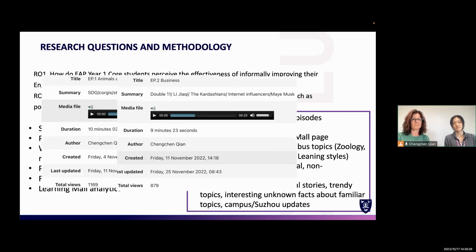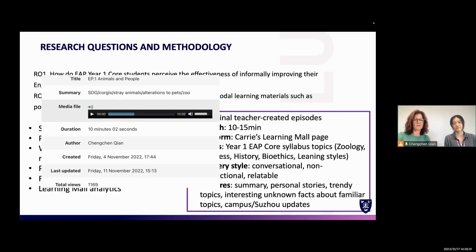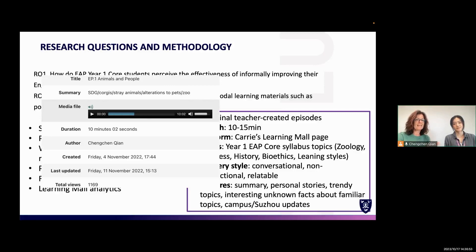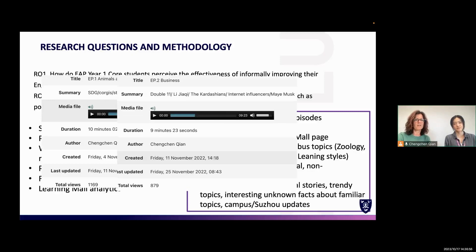This is what it looked like on the platform page: students could see the title and some keywords. We did not provide a transcript. They could see the episode length, and for Android users it was available as a download. As you can see, one topic was very popular — with 75 people in the sample group, it generated 1,169 total views. Another topic on business had 879 total views.